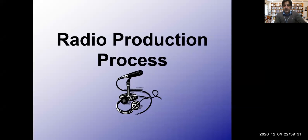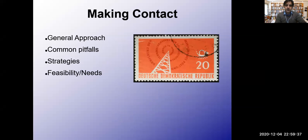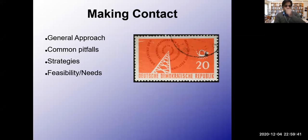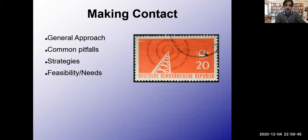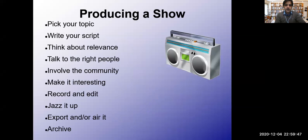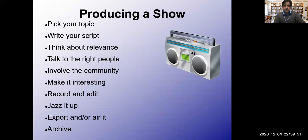Radio is an important tool in electronic journalism or broadcast journalism. We'll discuss general approach, common pitfalls, strategies, and feasibility needs for producing a show.